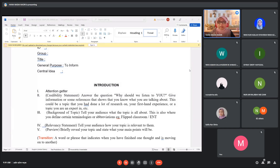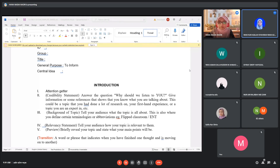For the attention-getter, you can refer to the slides — you can start with surprising facts, ask a few questions, or share a story or tell an anecdote. The task should be recorded, covering all the components of the introduction: attention-getter, credibility statement, relevancy statement, and preview.